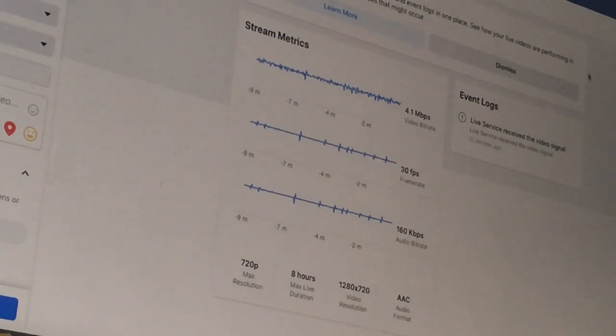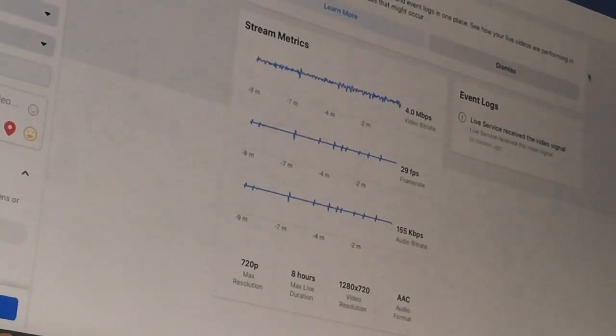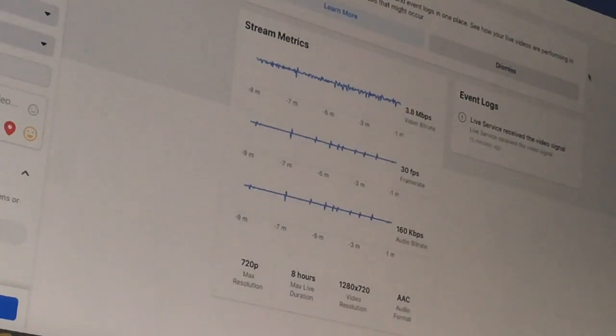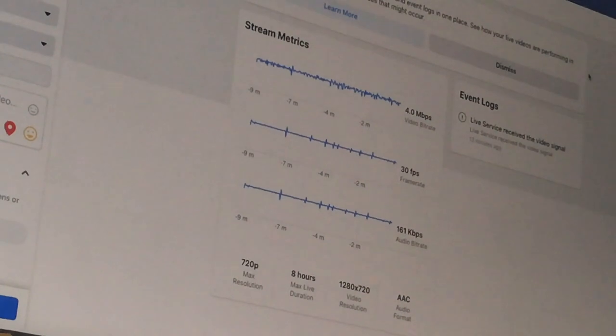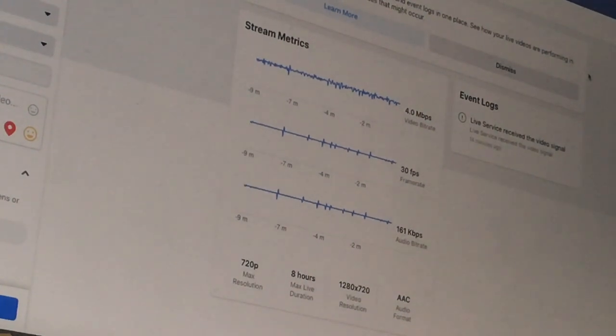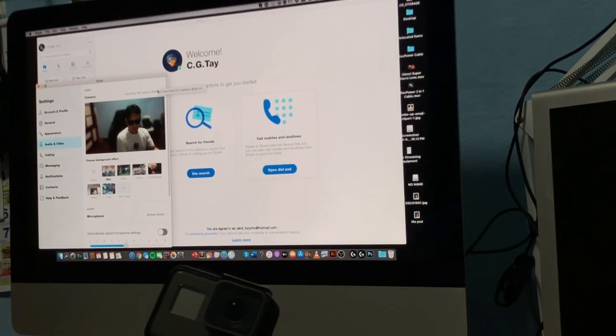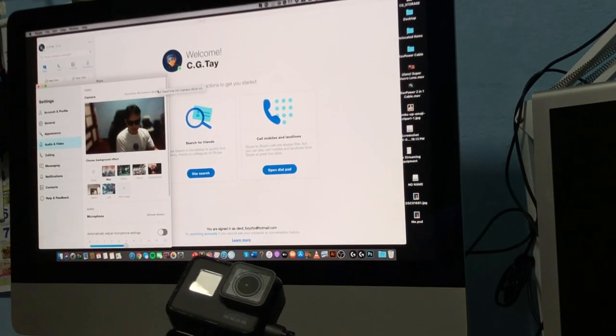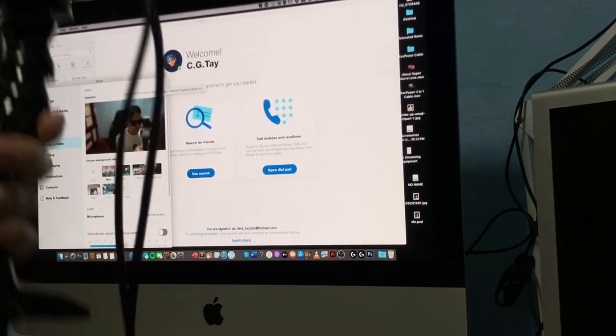As you can see, there's no way to select 60 FPS for smooth gaming, so this is not recommended for gaming. It stays quite consistent for 30 FPS, as you can see from the stream health on Facebook.